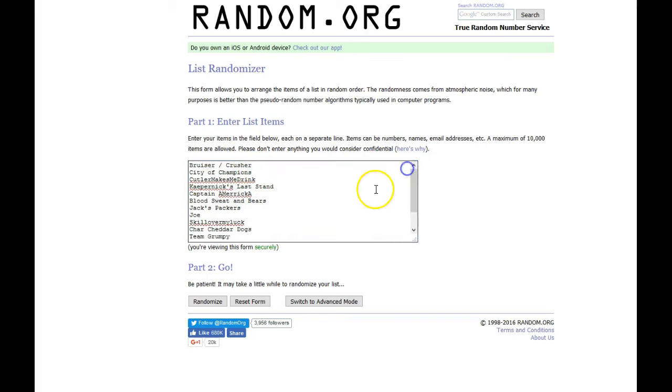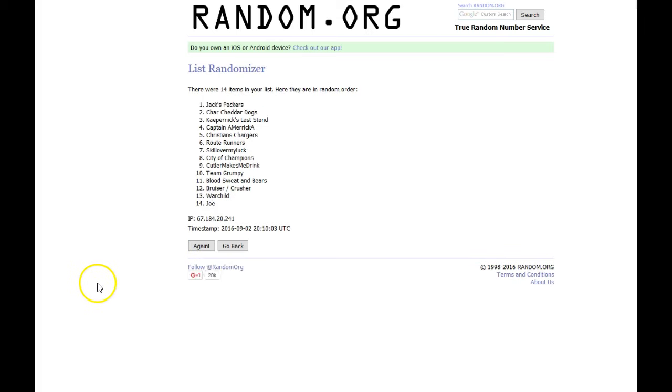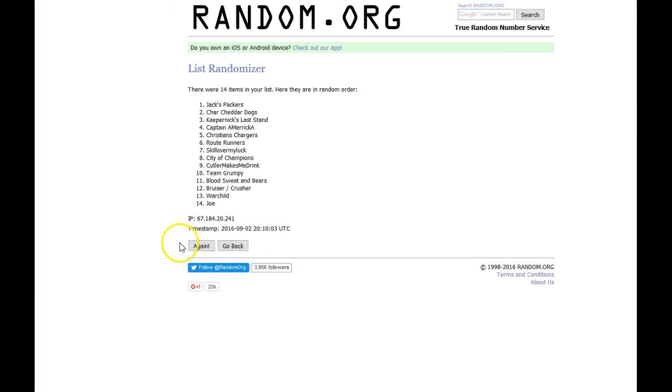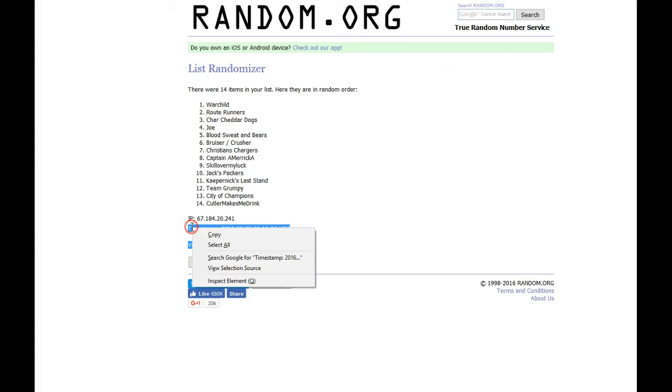So we're going to do this 3 times and we'll time stamp it after the 2nd and 3rd. So here we go. This will determine the draft order. There's 1. There's 2.